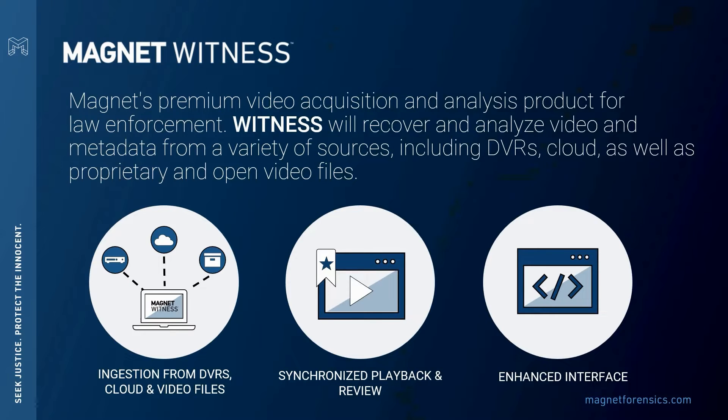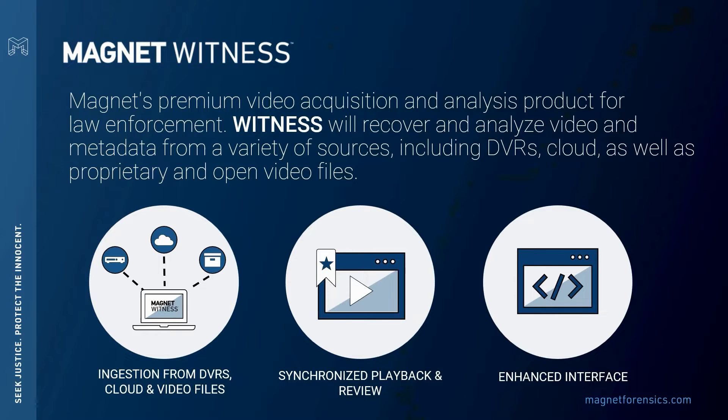Video footage can be an important source of evidence in criminal investigations. It's estimated that video evidence is utilized in more than 80% of all criminal cases. This includes an increasing amount of DVR surveillance video, body cams, and dash cams, but also video collected from doorbell cameras, home security solutions, or even mobile phones.